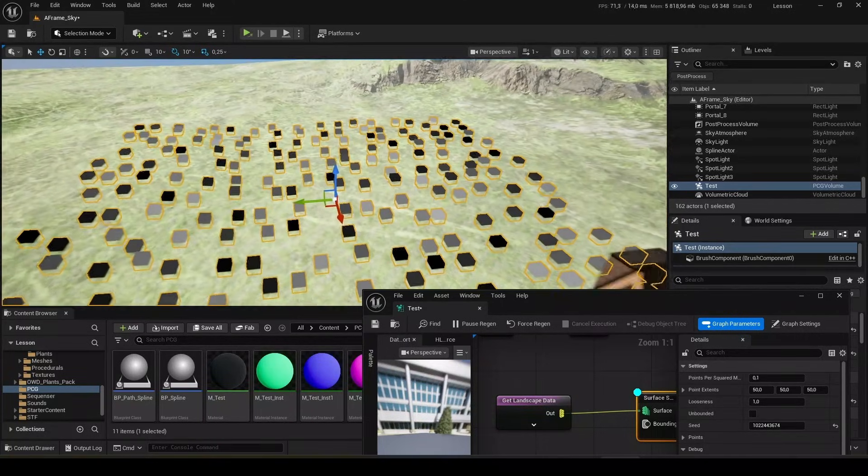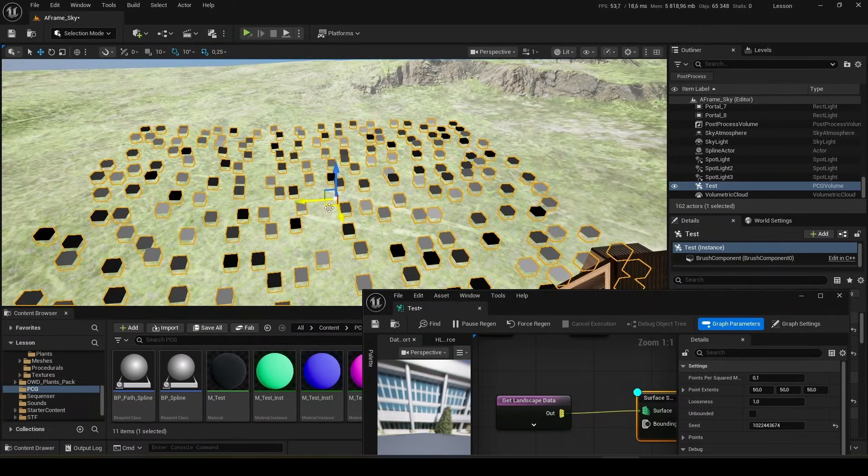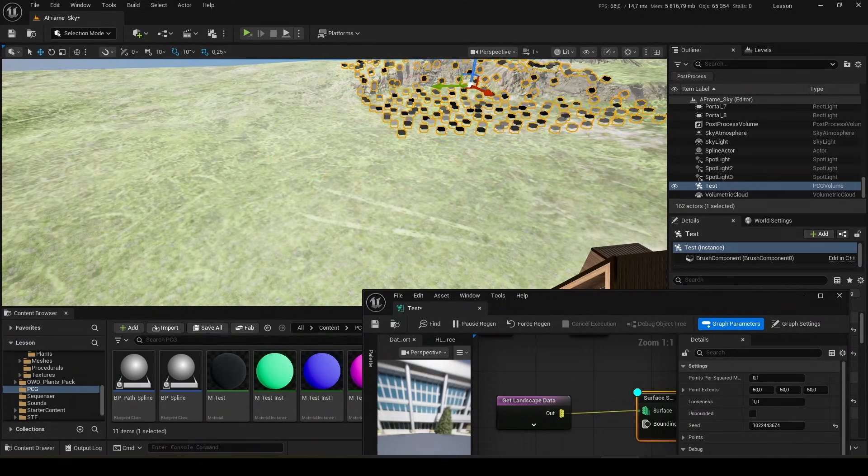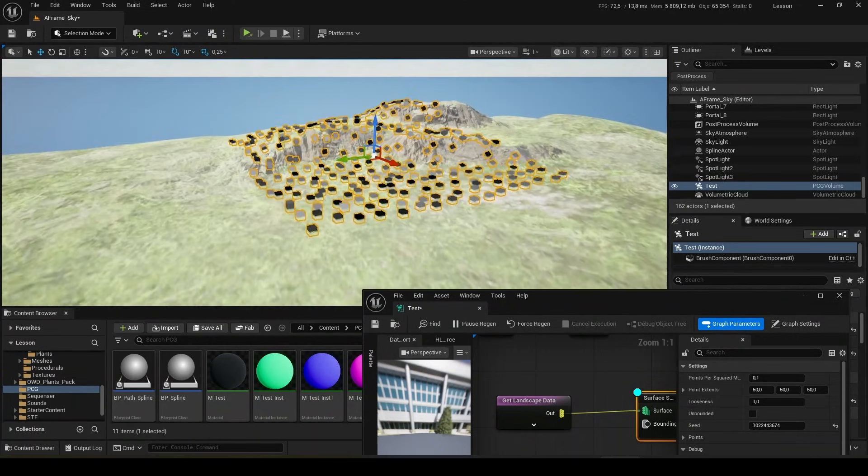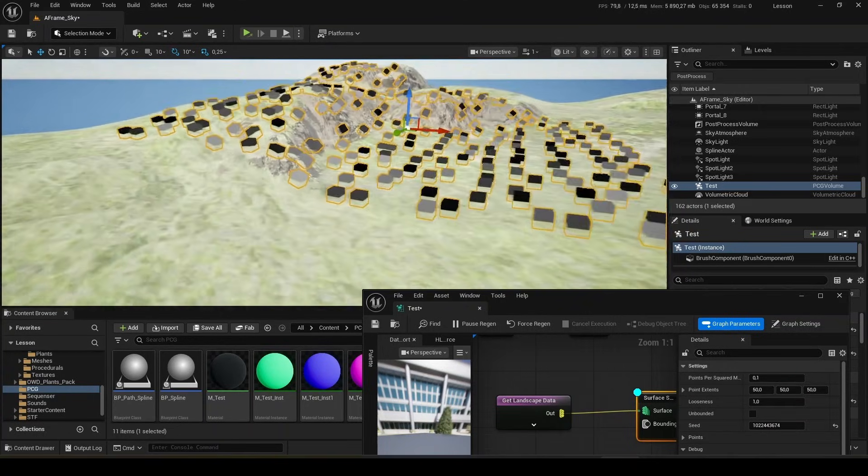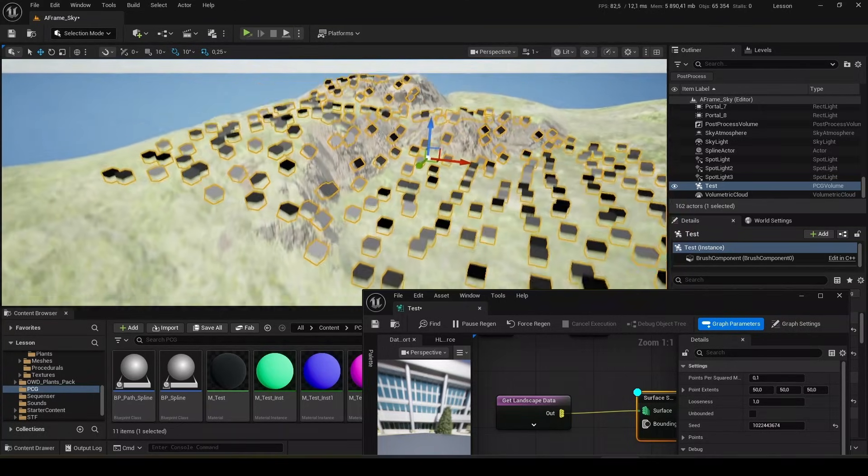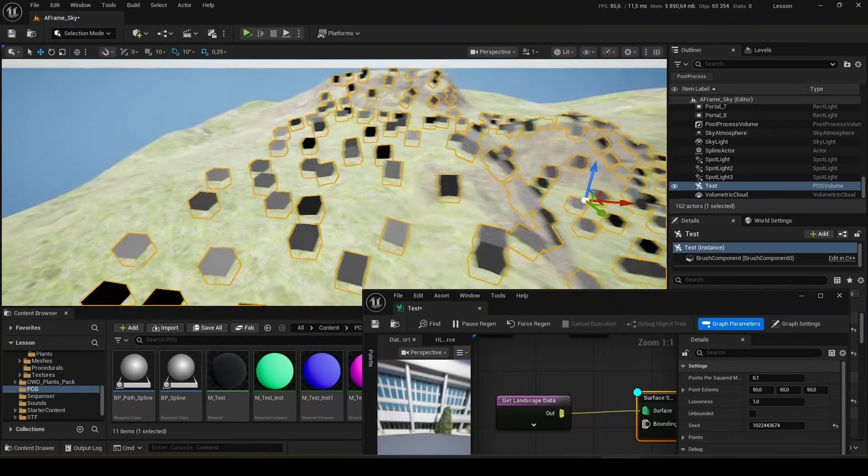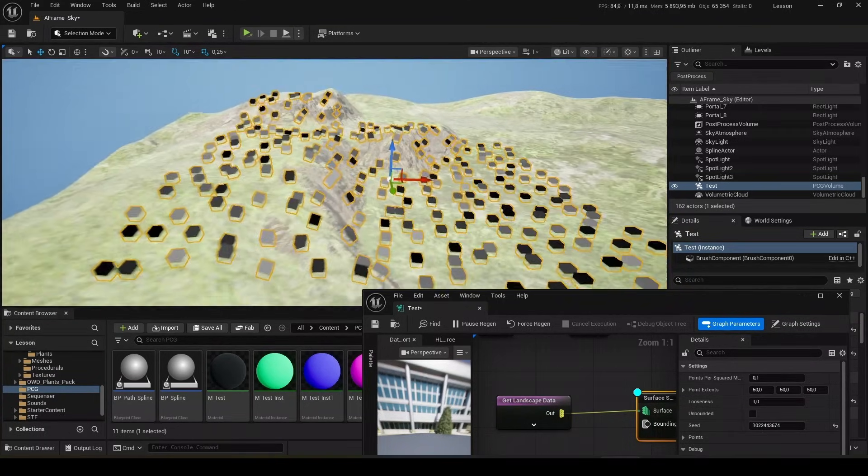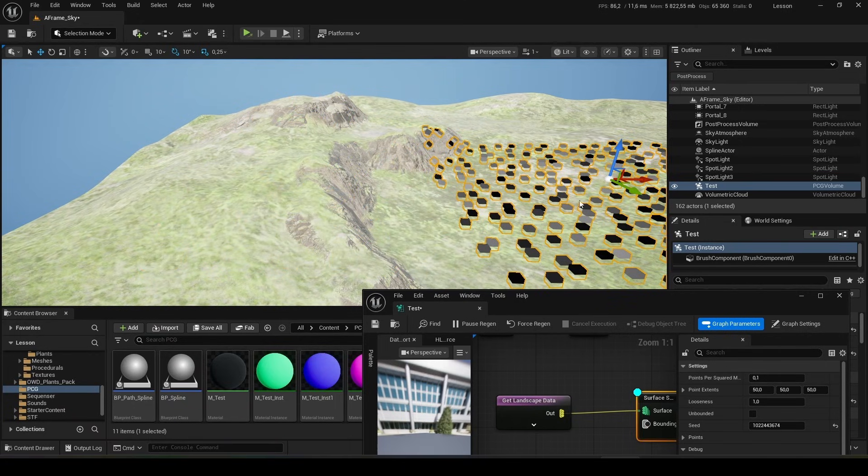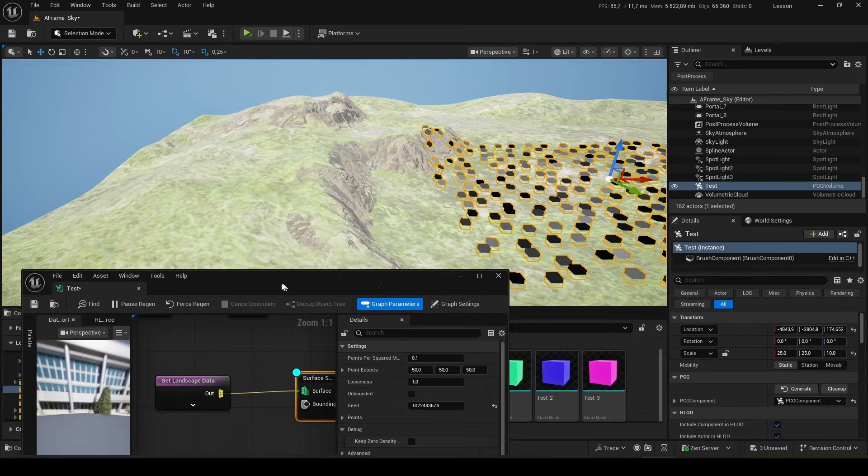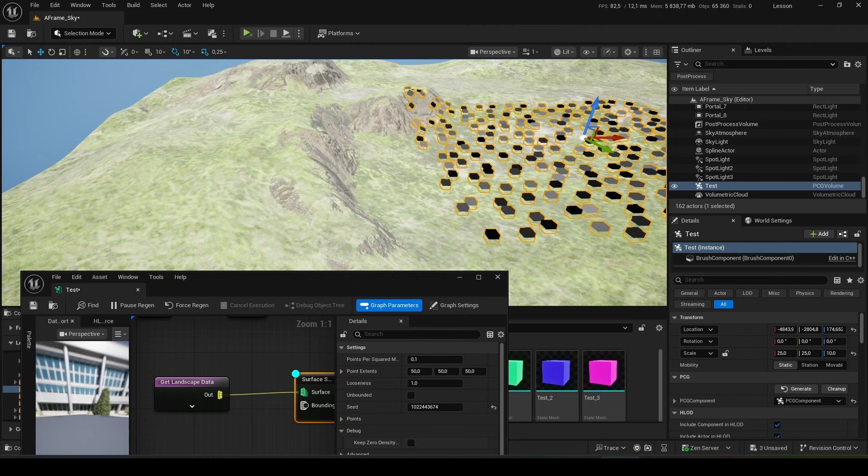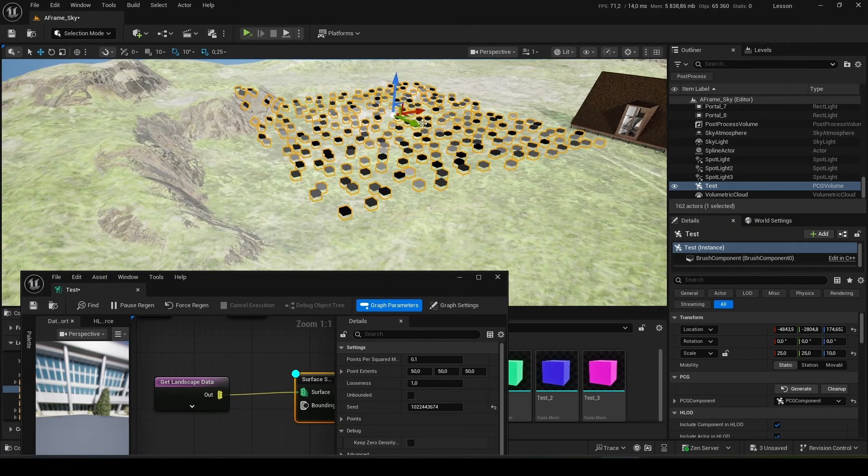And now we see the points that are being created on the landscape. When we drag them, we recalculate their position taking into account the terrain. We were transported to the mountains and the points were located throughout the mountains. Remove from the mountains and they return to a flatter surface.